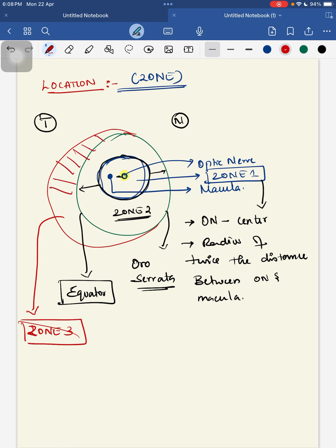To summarize the zones: Zone 1 has the optic nerve at the center with a radius twice the optic nerve-to-macula distance. Zone 2 is the concentric circle beyond Zone 1 extending to the ora serrata nasally and equator temporally. Zone 3 is the lateral crescent from Zone 2 to the ora serrata temporally. These are the locations you need to remember.